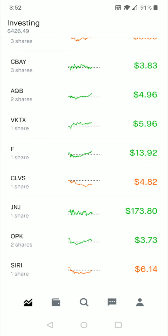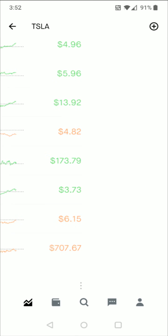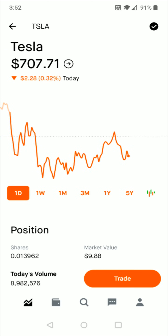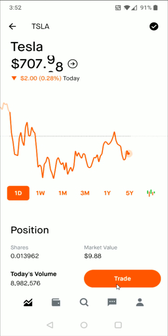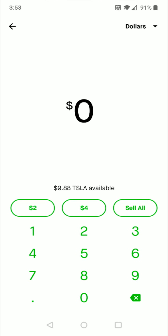So let's say for this example, I'm going to sell my small stake that I have in Tesla shares. So I'm going to click on the Tesla option there down at the bottom. And then all I need to do is click on this trade button right here and then click the sell option and then enter in how much that you'd like to sell.